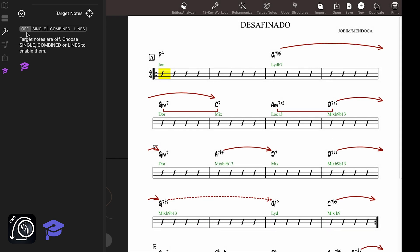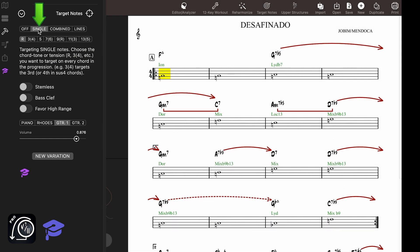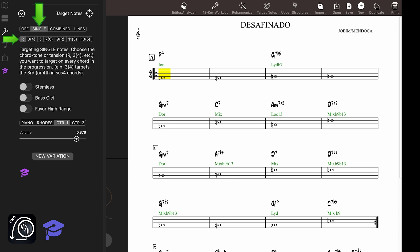You can turn on this feature with this button here. If you choose Single, then you can target specific target notes. It is important to understand that depending on the chord types and chord scales used, some target notes are available while others are avoid notes.